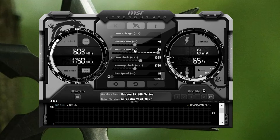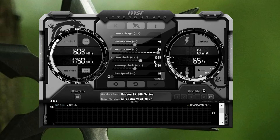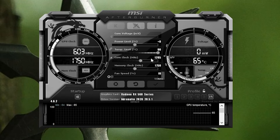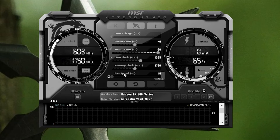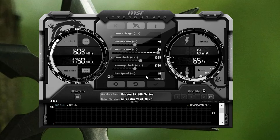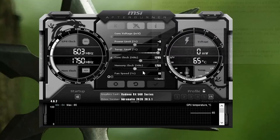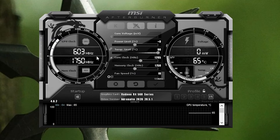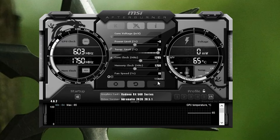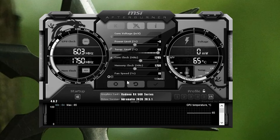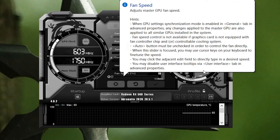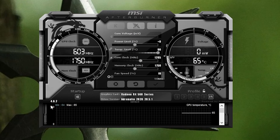Set the temperature limit to the maximum. For Core Clock, set it to 1295 MHz, or increase the value by 20 until you find stable performance. For Memory Clock, set it to 1750 MHz and don't increase beyond this limit, as my GPU is already factory overclocked at this value. For Fan Speed, you can set it to auto — it will automatically increase if your GPU temperature rises.